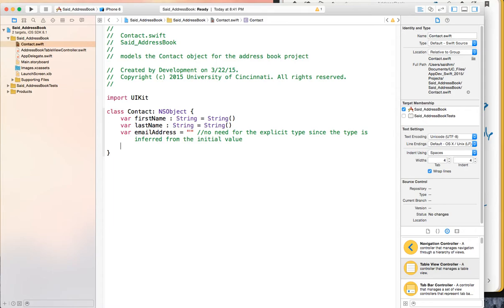So that creates the attributes of the Contact class. Now we're looking at the functions. We actually have only one function we want to implement, which is an initializer that allows the user to provide a value for each one of those attributes, and we can assign those values accordingly. So we'll create a custom initializer here.